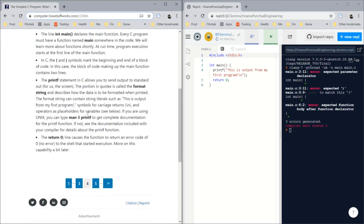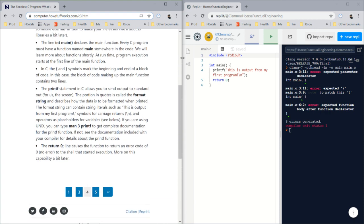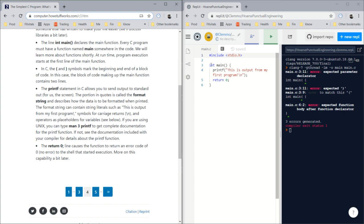The line 'int main' declares the main function. Every C program must have a function named main somewhere in the code. It's like the home function, it's where everything happens, it's where C is happening now.